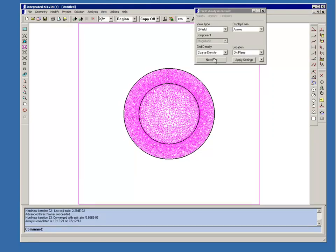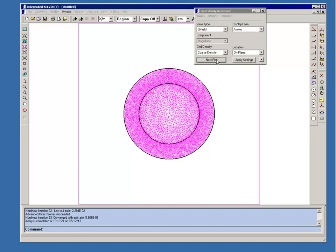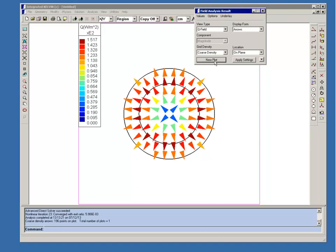And first we'll do a plot of the heat flux using an arrow plot. And you can see that at the center of the cable, that's where the heat flux is the lowest. It increases steadily as you reach the boundary between the rubber and the copper and then it decreases.